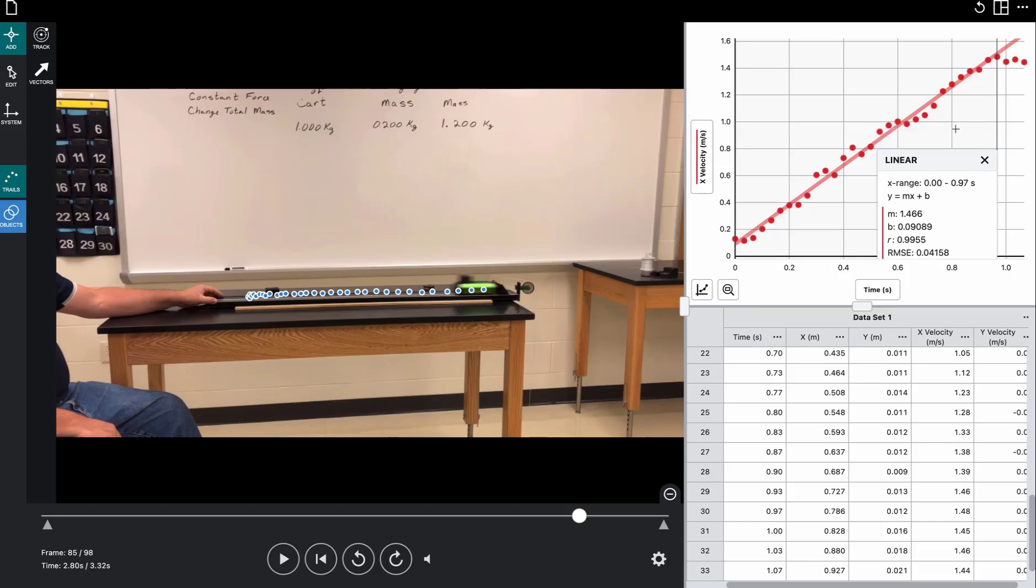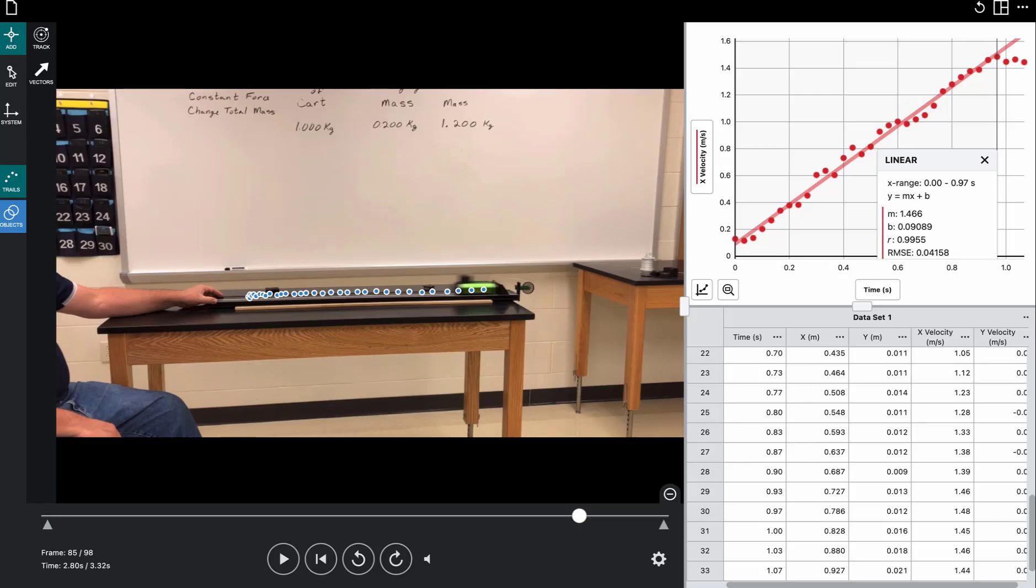And here's what we really need. Remember, the slope of a velocity versus time graph is the acceleration. So the slope is this statistic right here, m. So 1.466. So that cart was accelerating at 1.466 meters per second squared. So that's how you find your acceleration for each one of the trials on this. Good luck! Have fun!